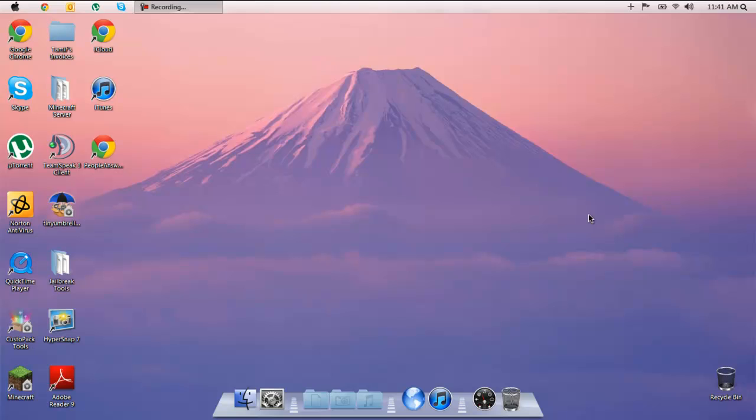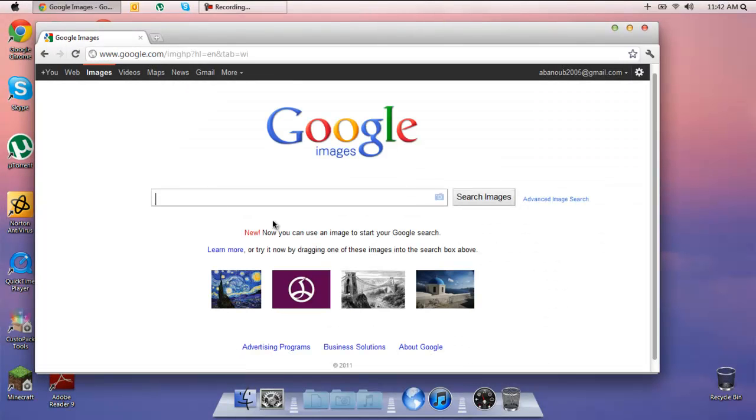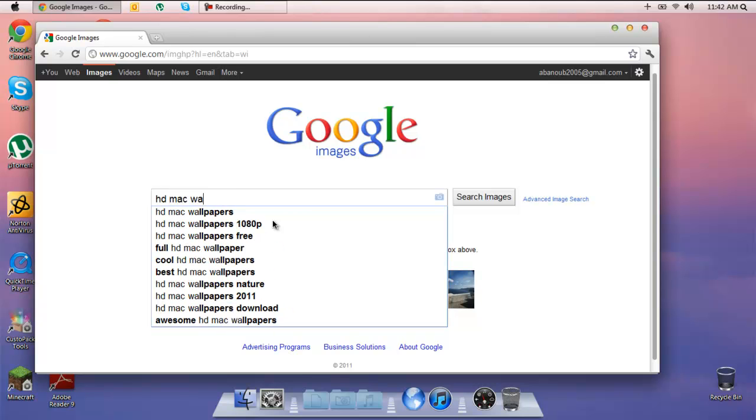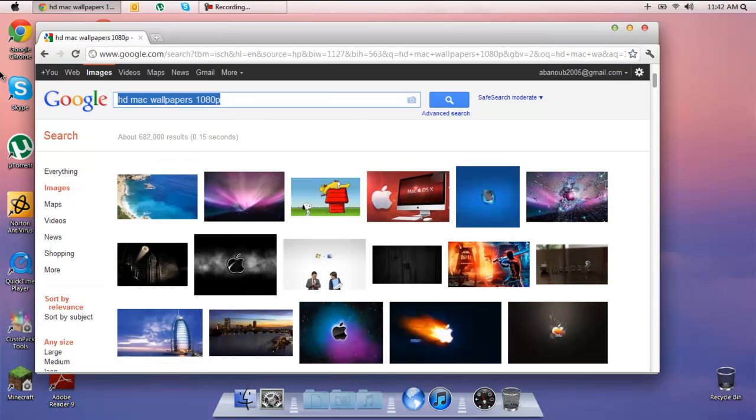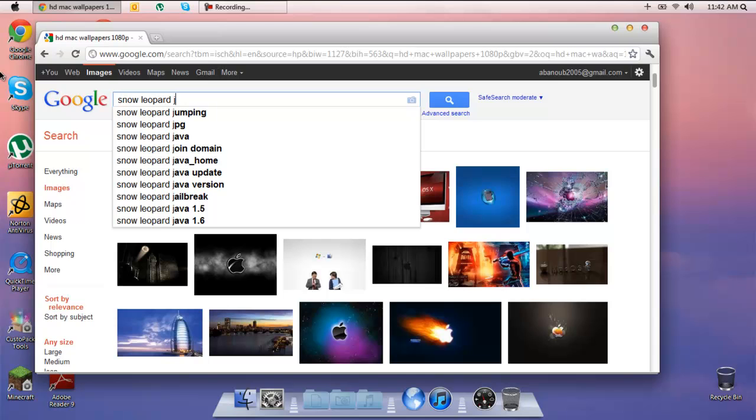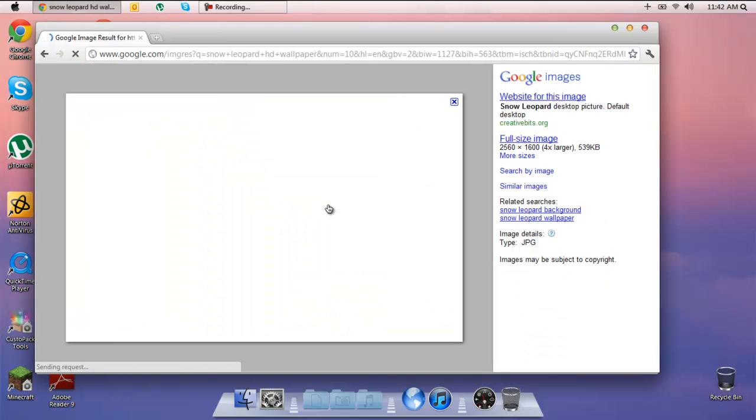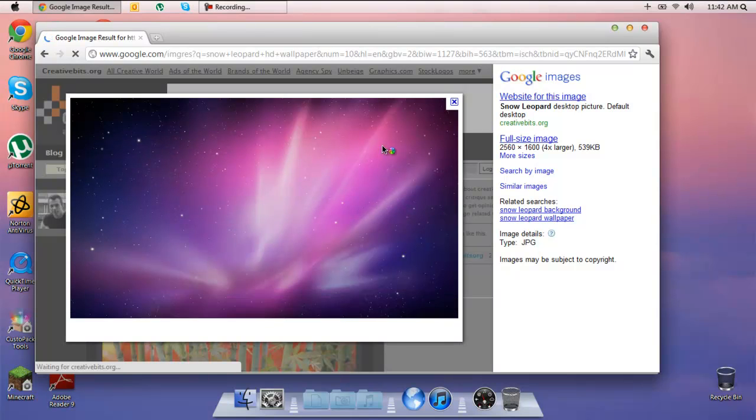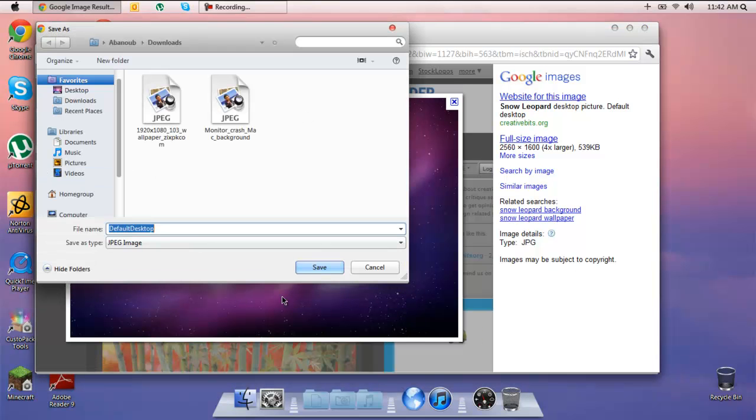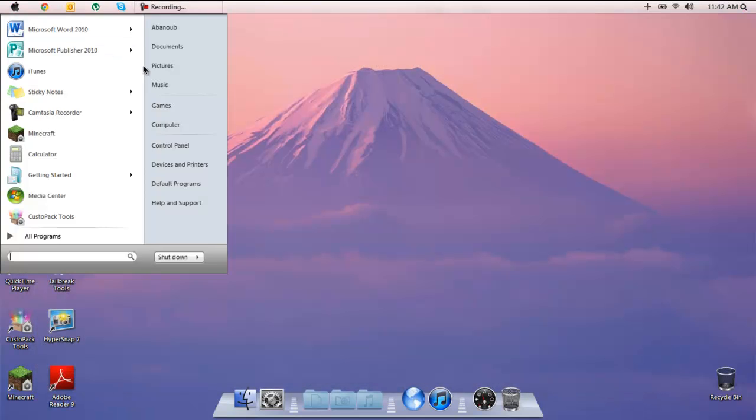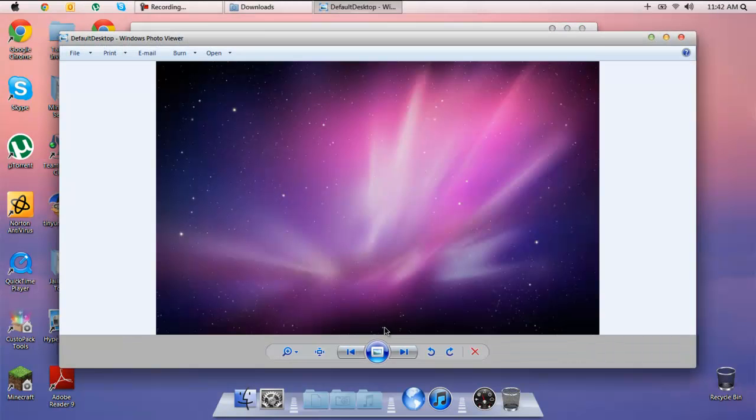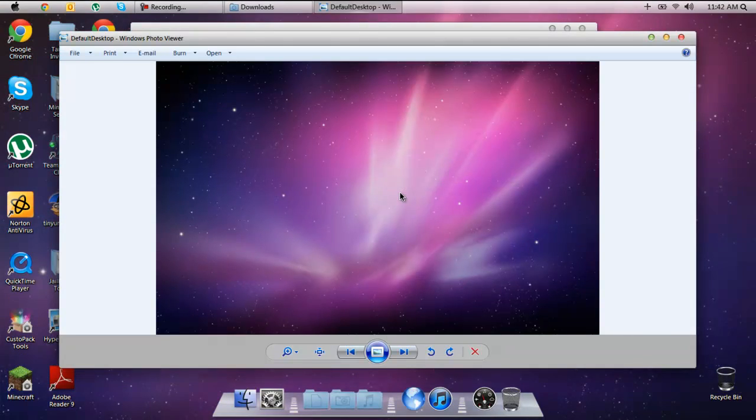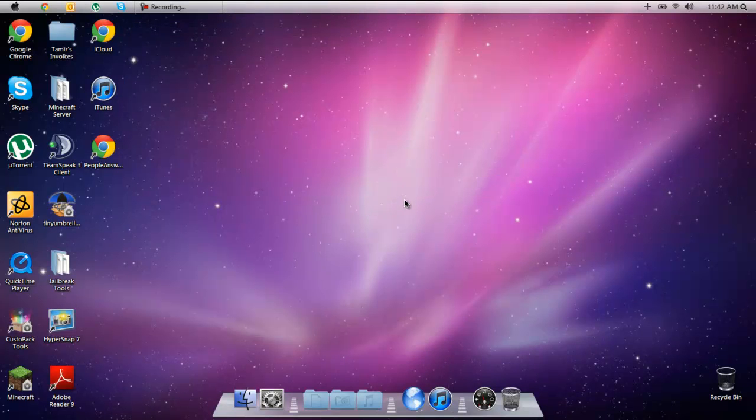If you guys do not like your background, if you don't want to have this one, you could always go to Google Chrome or any other internet browser and simply go to images. Then you can type in HD Mac wallpaper 1080p and look for one that you like. Or if you like mine, Snow Leopard HD. You can pick something like this, right click and click save image as. Then we can go to my downloads, right click and click set as desktop background. And there you go. That's if you want this one in the back. That's how you do it.